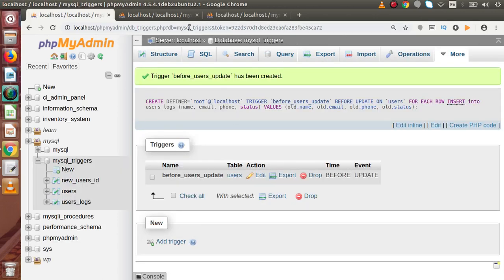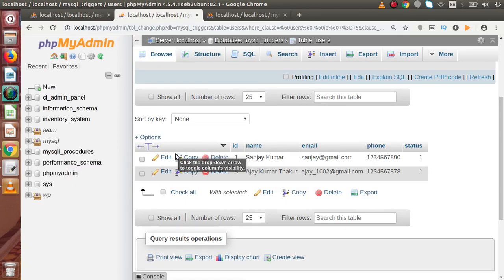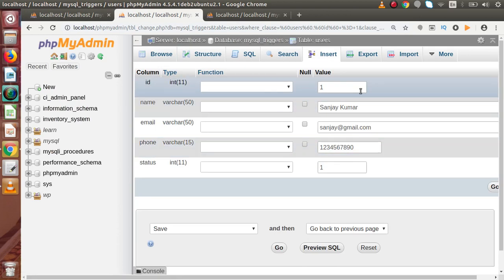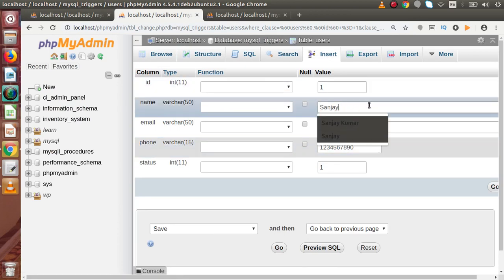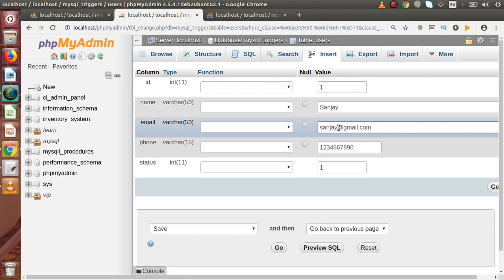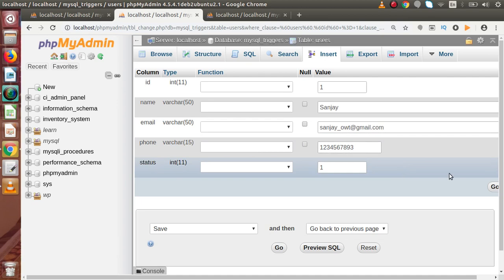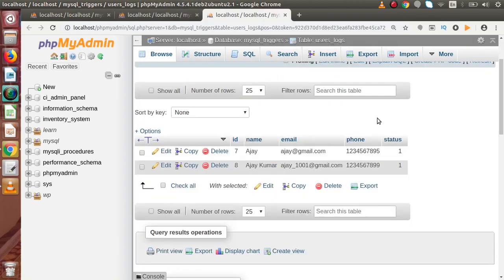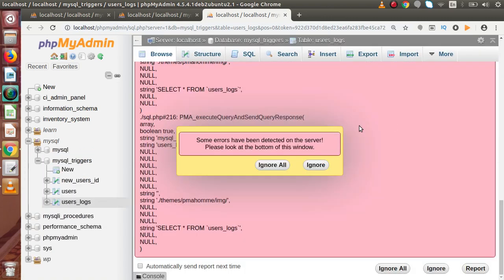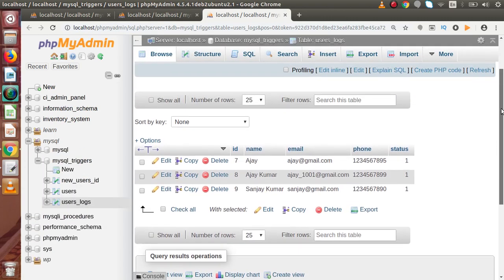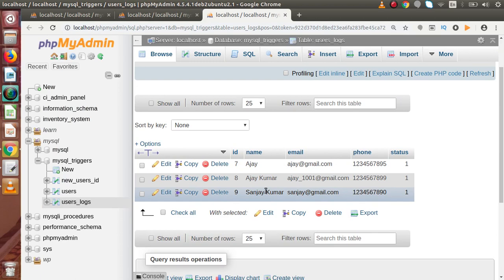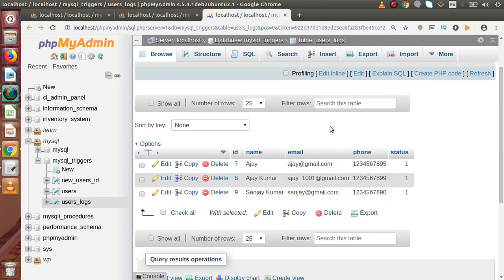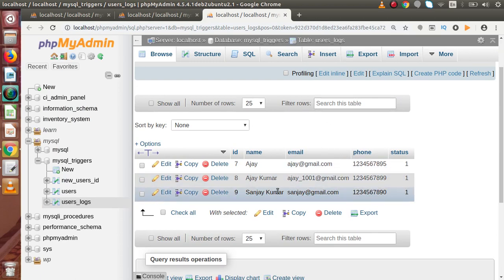Let's update one more row inside the users table. Click on edit, modify some fields, and press Go. Back to our users_log table — reload the page. We can see that one more row has been inserted into our users_log table, which contains the old values of what we updated. The BEFORE UPDATE trigger is working as expected.